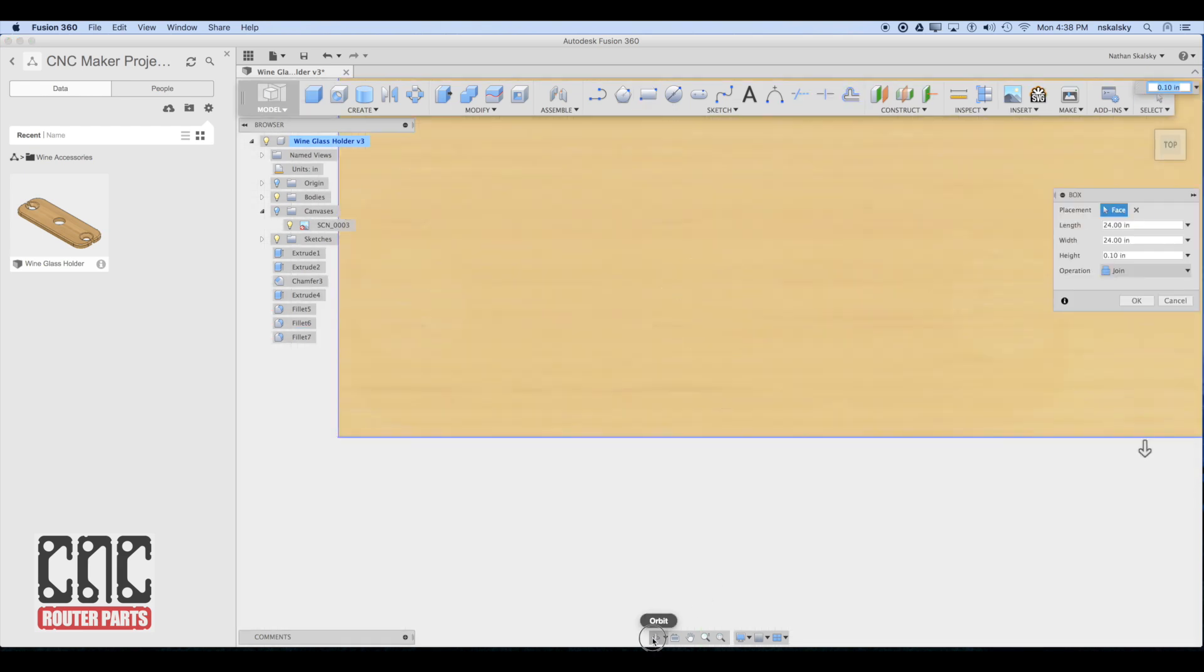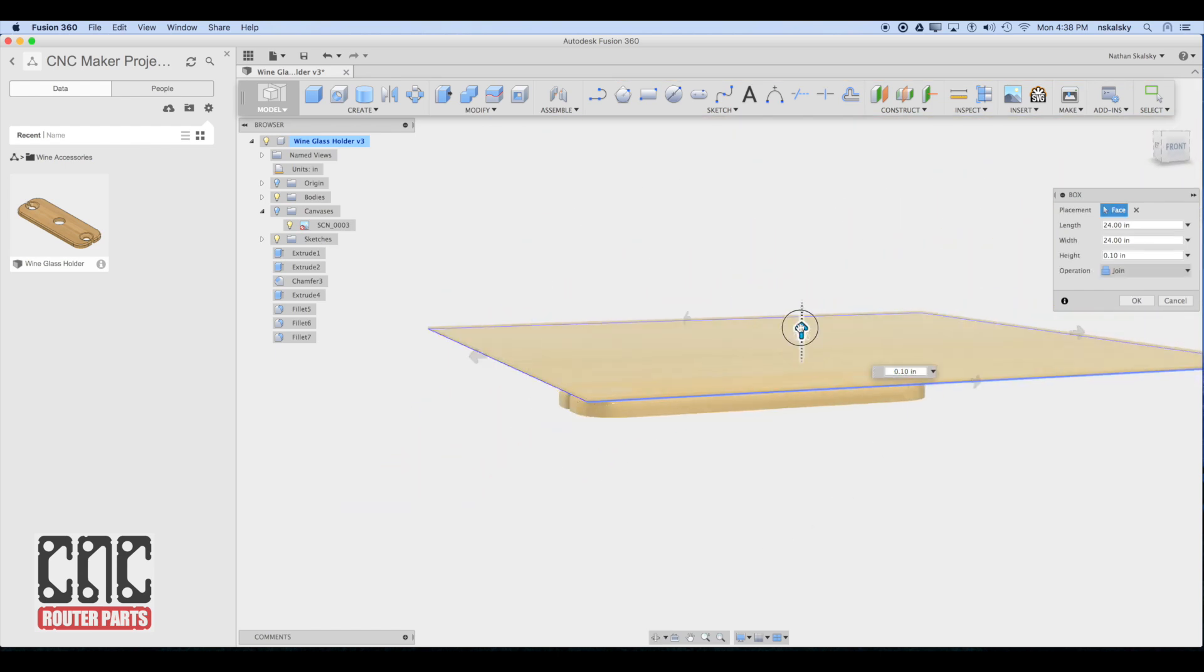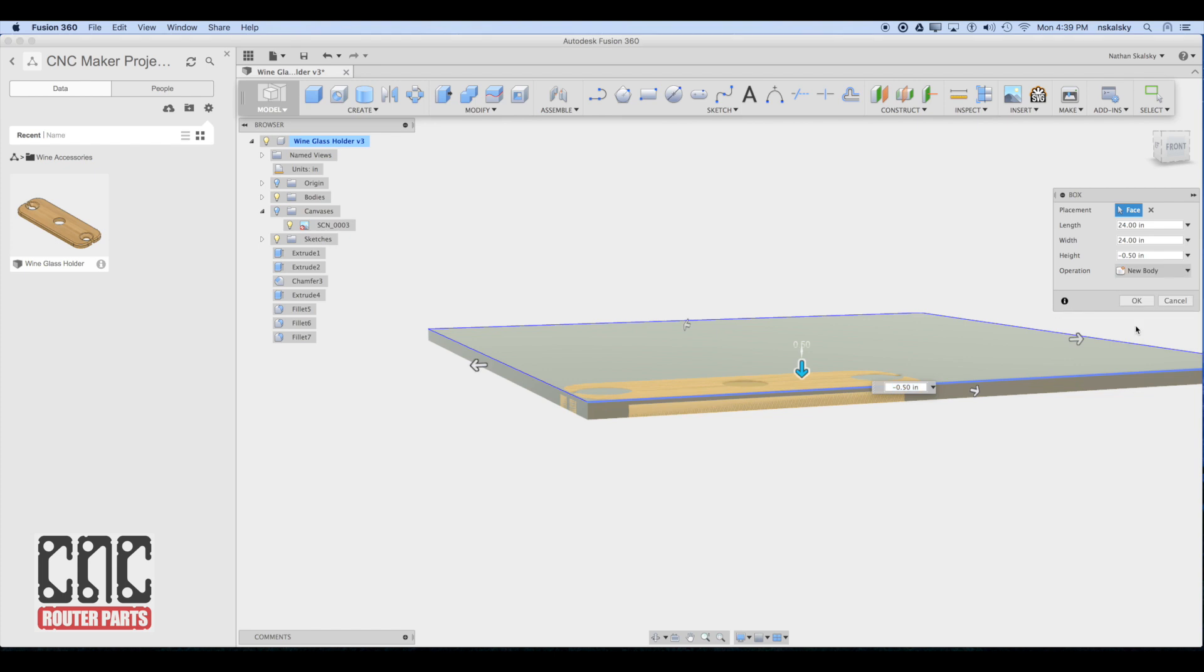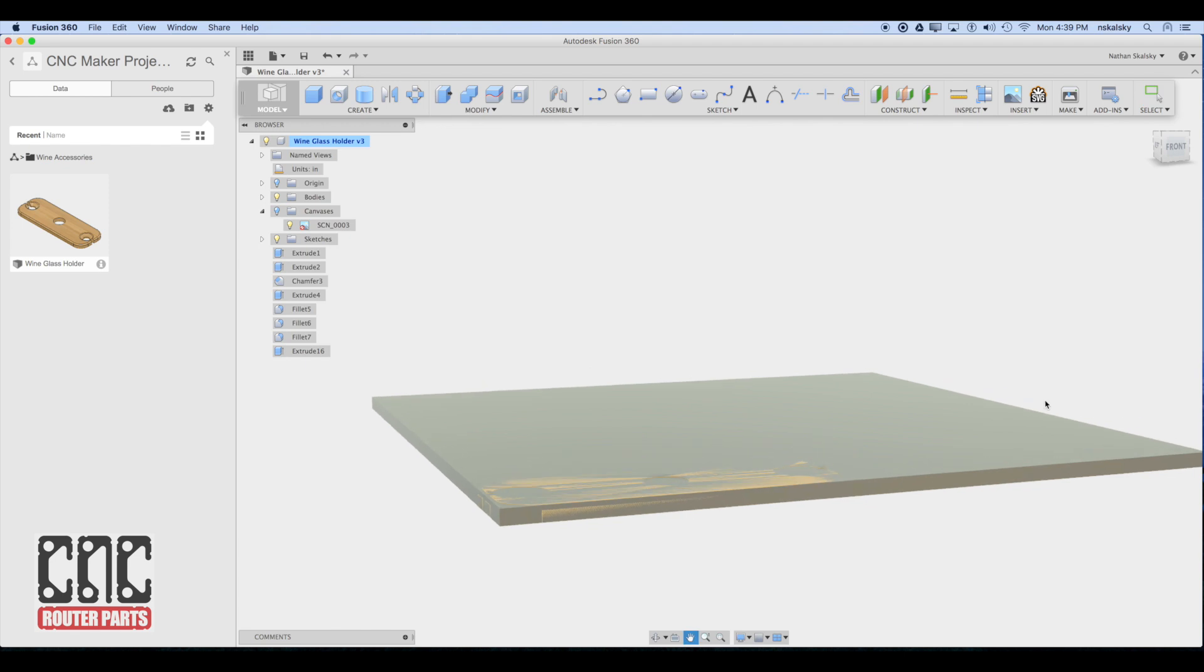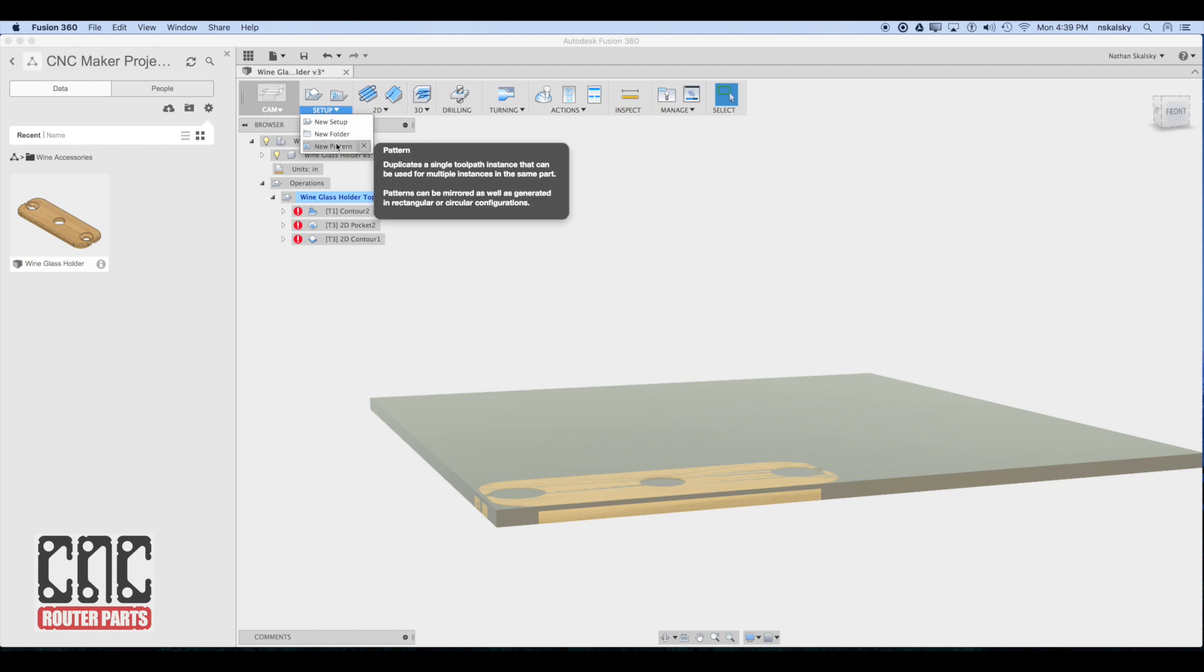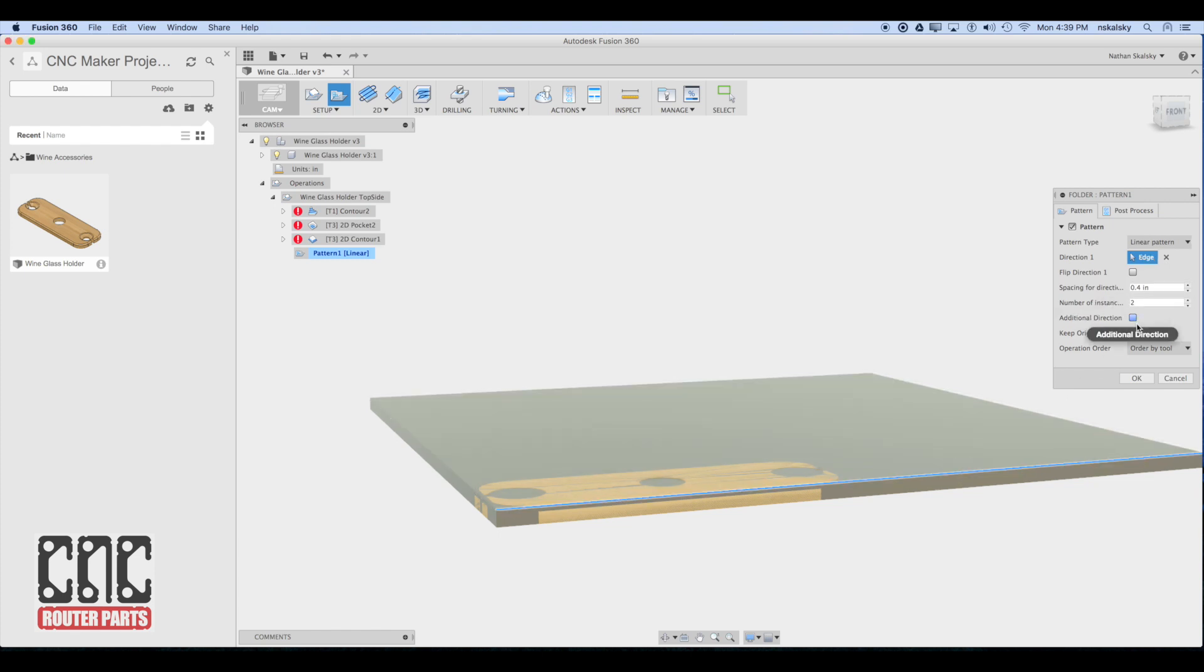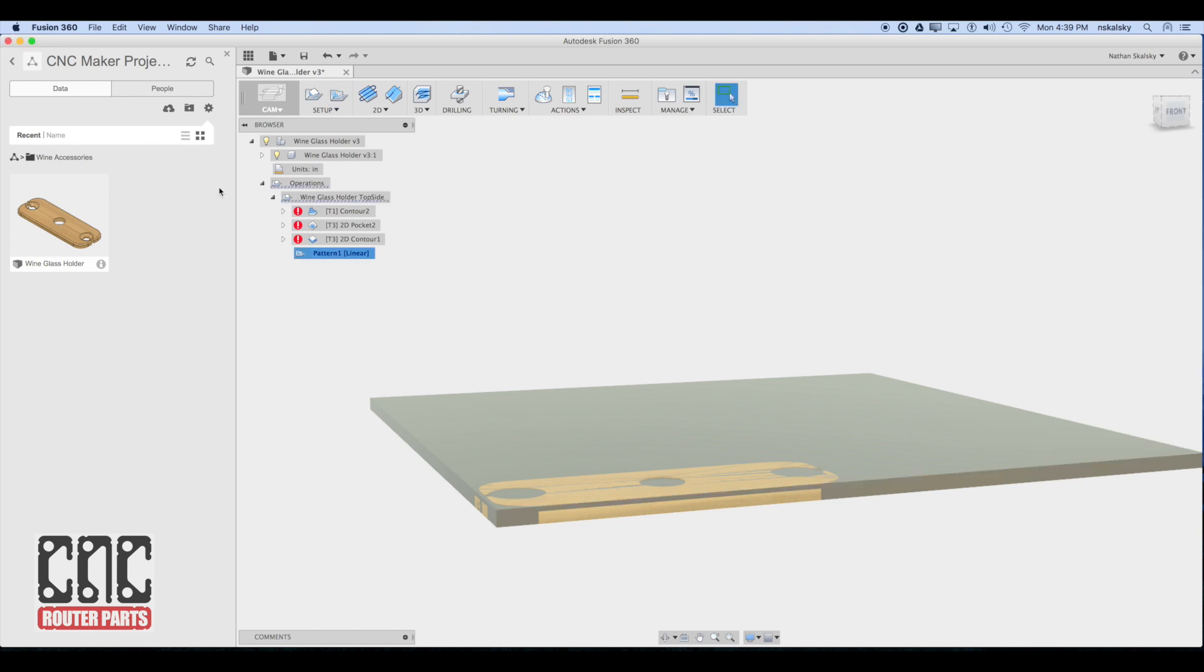To visualize this better, I've switched back to the model workspace. I'm creating a 2 foot by 2 foot cube. This will represent my 2 foot by 2 foot stock that I'll load on the machine. This will help us see how many boards we can fit. And I'll switch back to the CAM workspace. And under setup, I'll create a new pattern. And I'll define the directions I want the pattern to follow. In this case, I'm creating a grid. And I expect I'll be able to get 2 wine glass holders in the X direction and probably at least 4 or 5 in the Y direction.